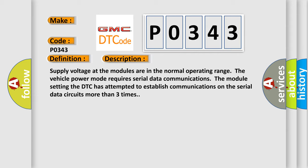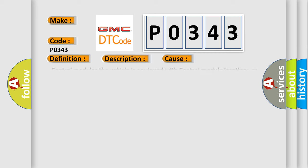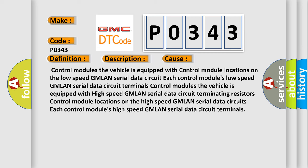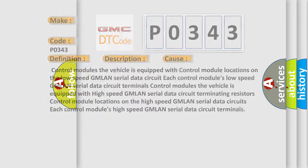This diagnostic error occurs most often in these cases: Control modules equipped with high speed GMLAN serial data circuits, terminating resistors control module locations on the high speed GMLAN serial data circuits, and each control module's high speed GMLAN serial data circuit terminals.